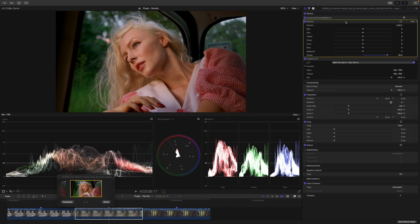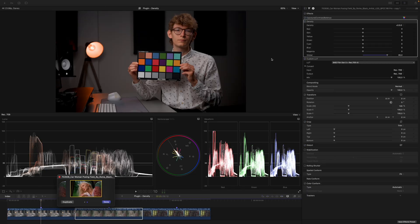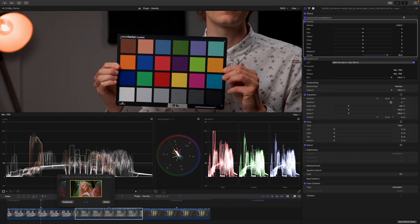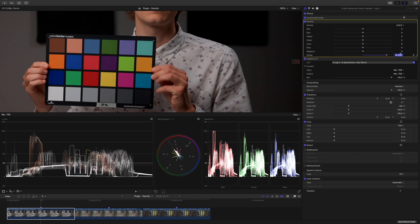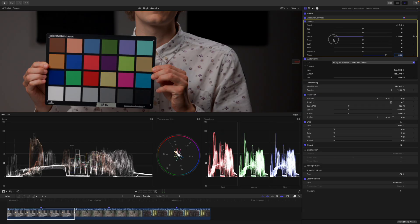Let's look at the density plugin more closely on the color checker shot. At the very bottom we have a global density slider that increases or decreases density globally. We also have individual sliders for specific colors — you can make red more or less dense, adjust skin tones individually, yellow, green, cyan, blue, and magenta individually. This should help you achieve the exact look you're going for.